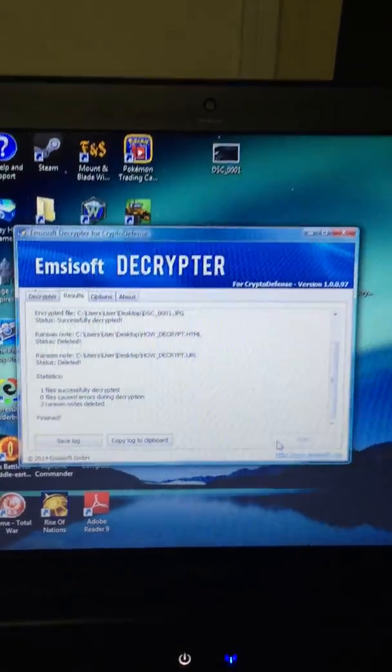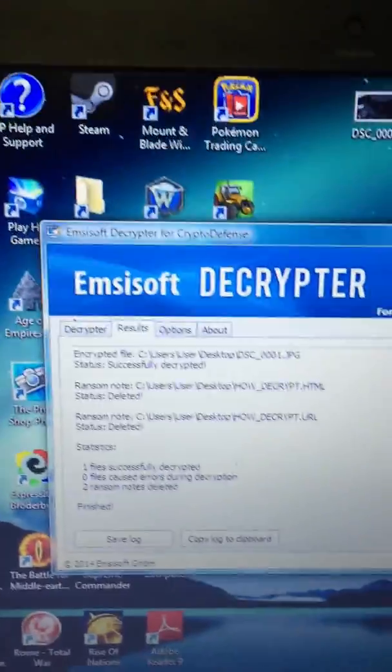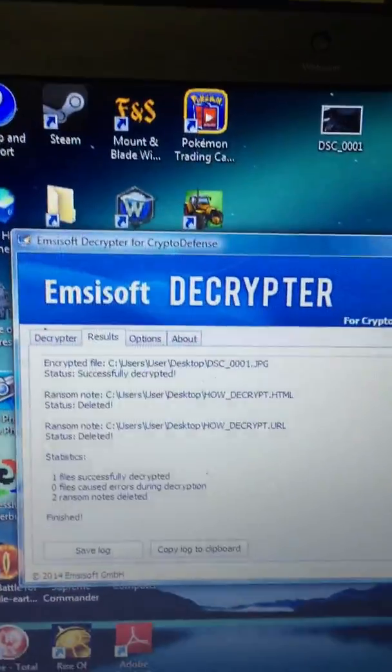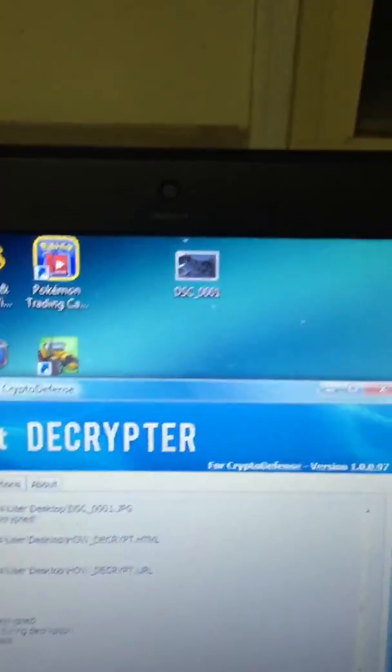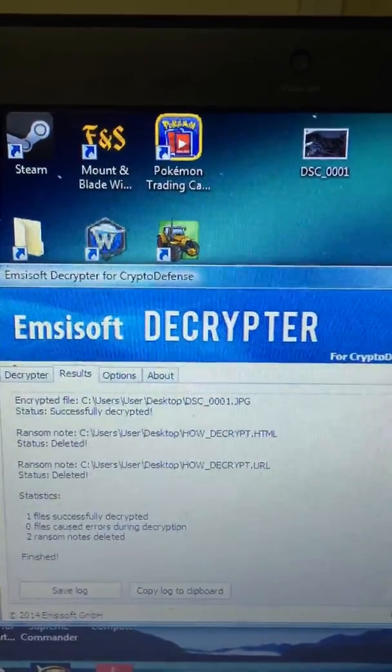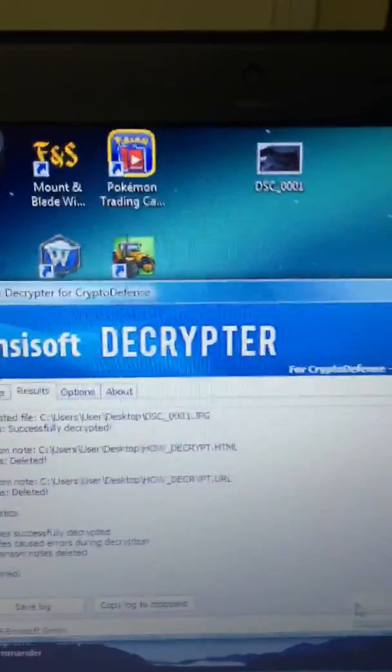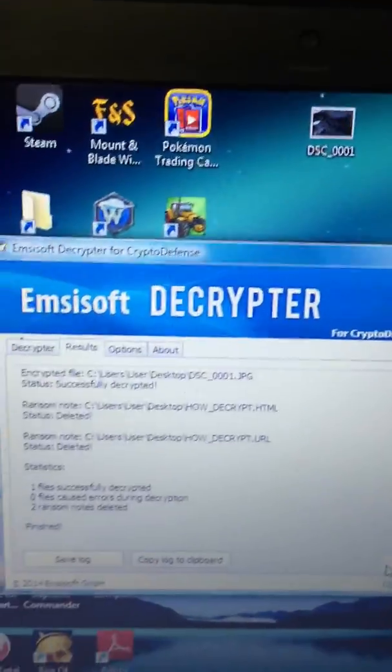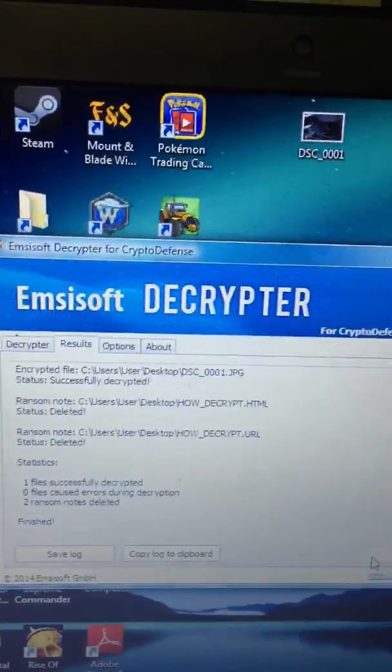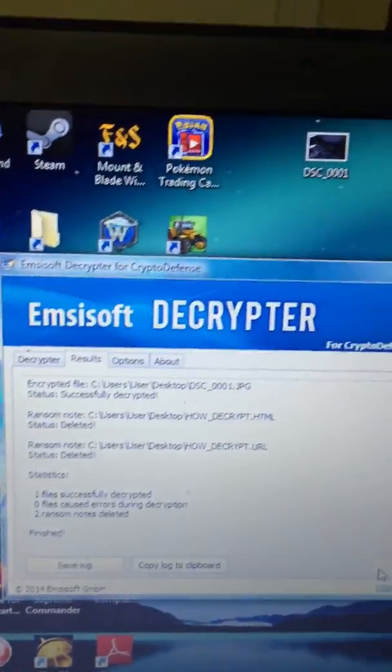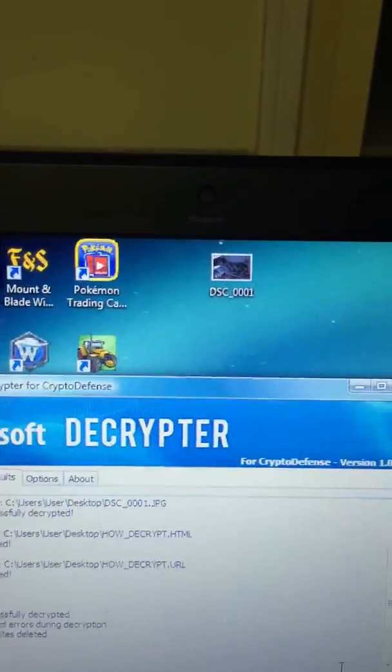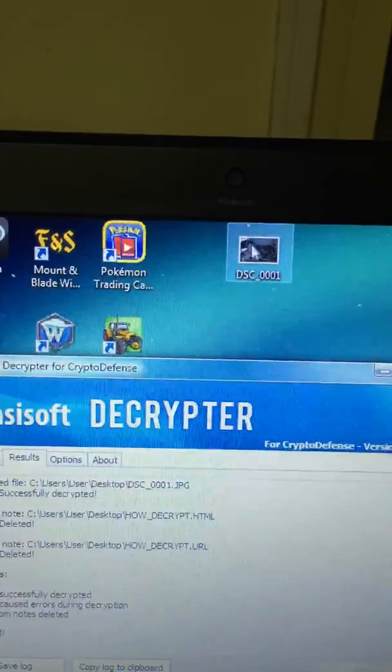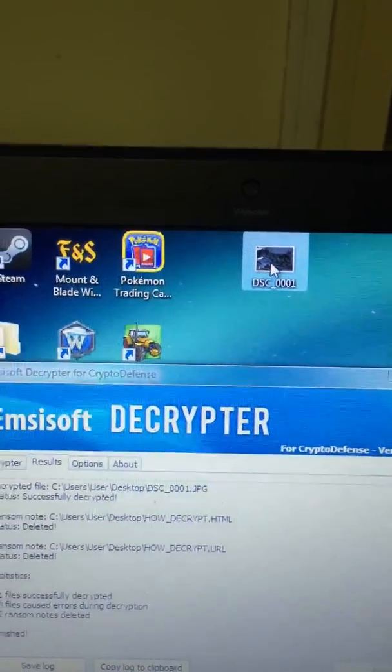There you go. Now we have a result. It says two ransomware files were found or notes—notice those two that were directly under the picture there are gone. It counts the HTML, the URL, and the text file as a ransom note. Generally based on each directory there should be three of those. Then it says one file successfully decrypted. If you look at the photo up the top there now, we have the preview restored.